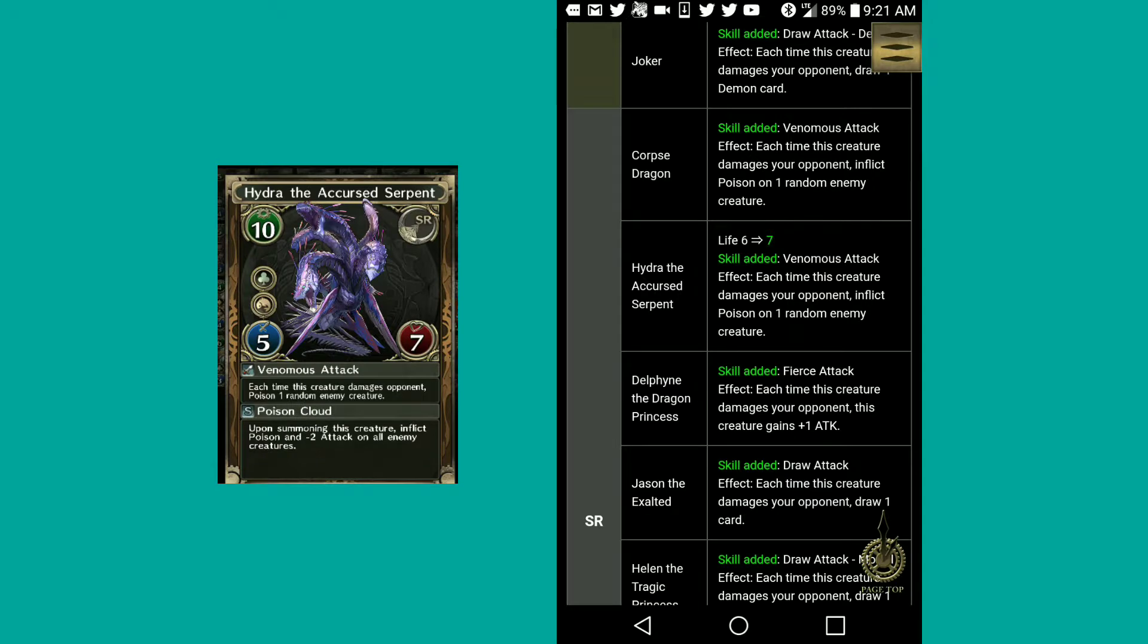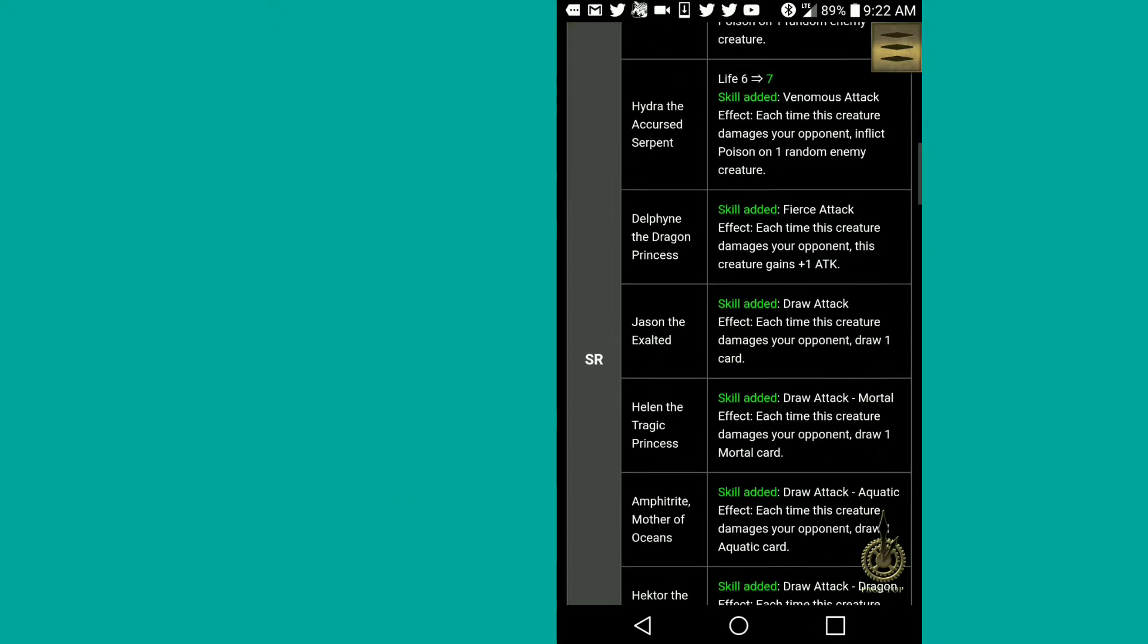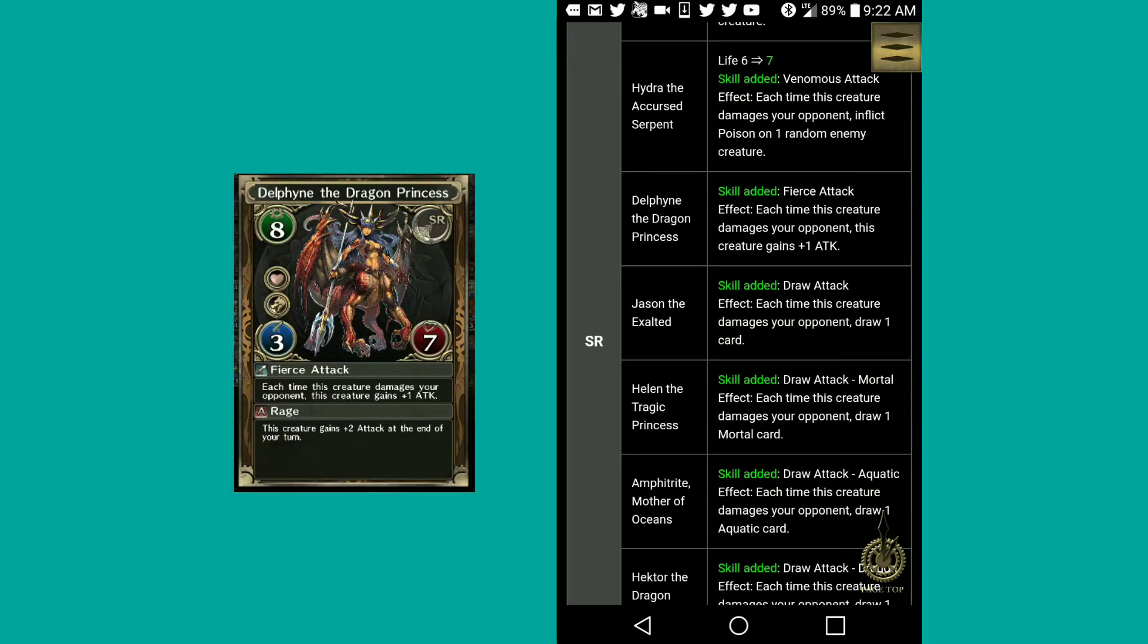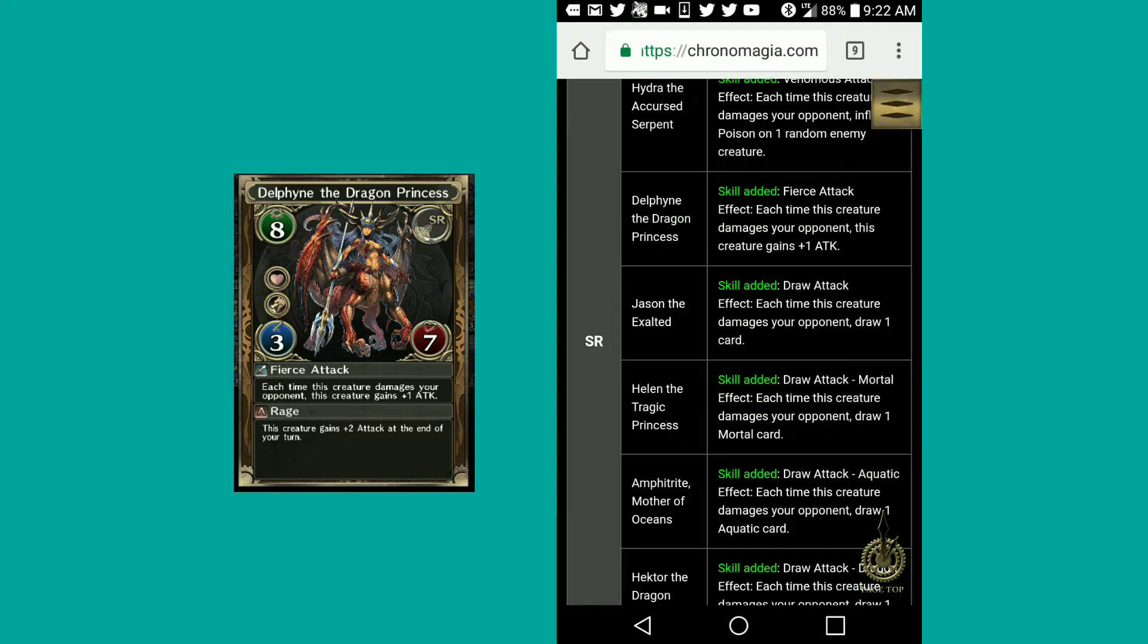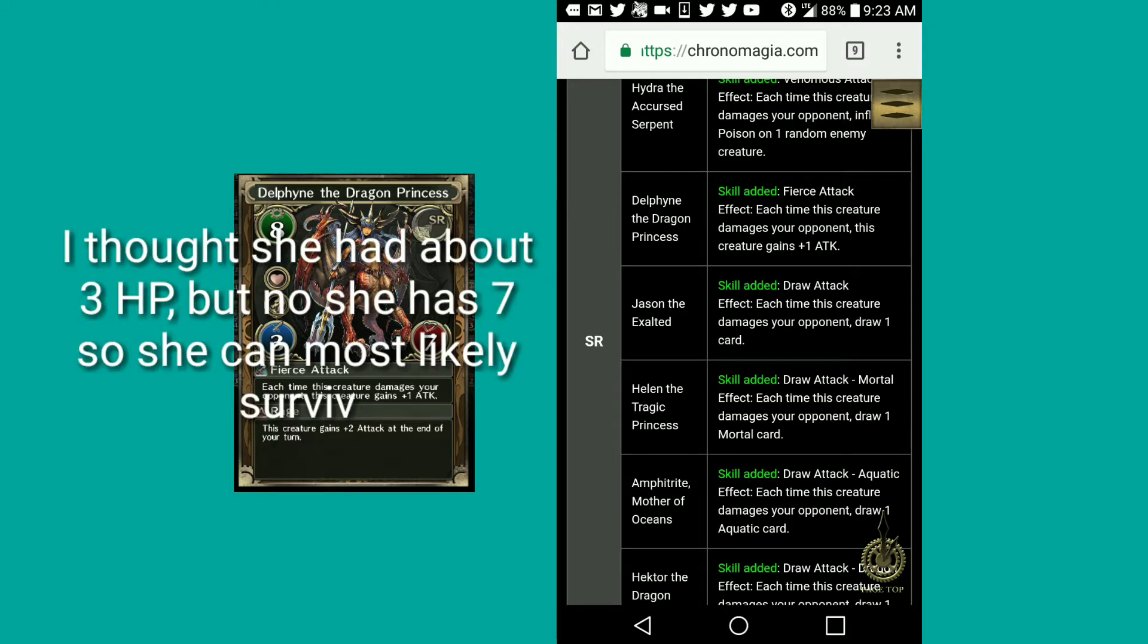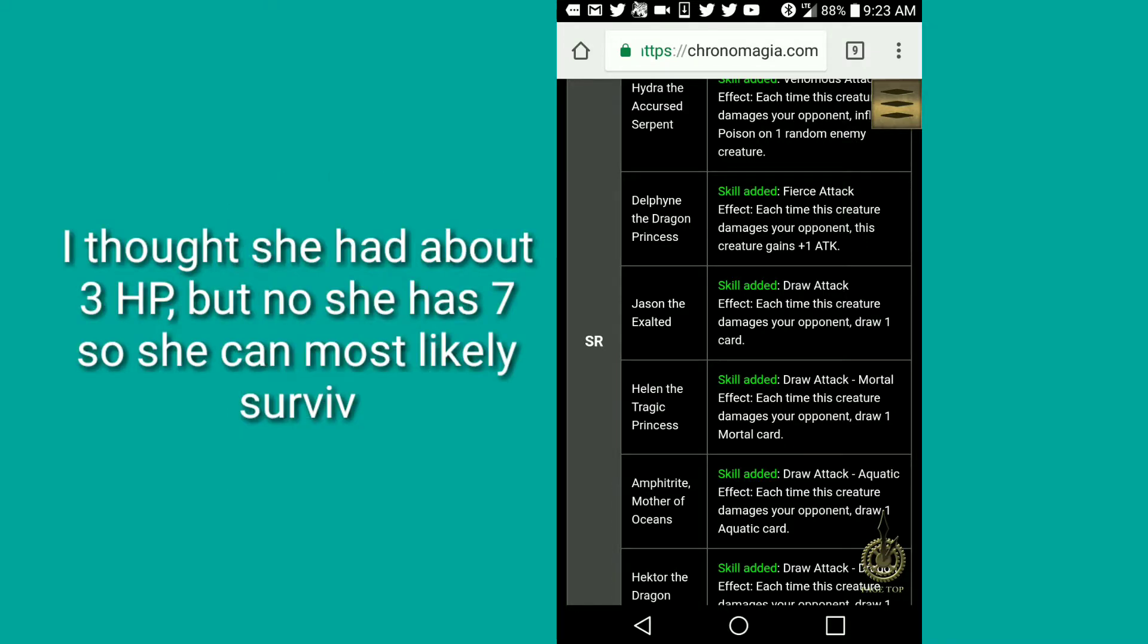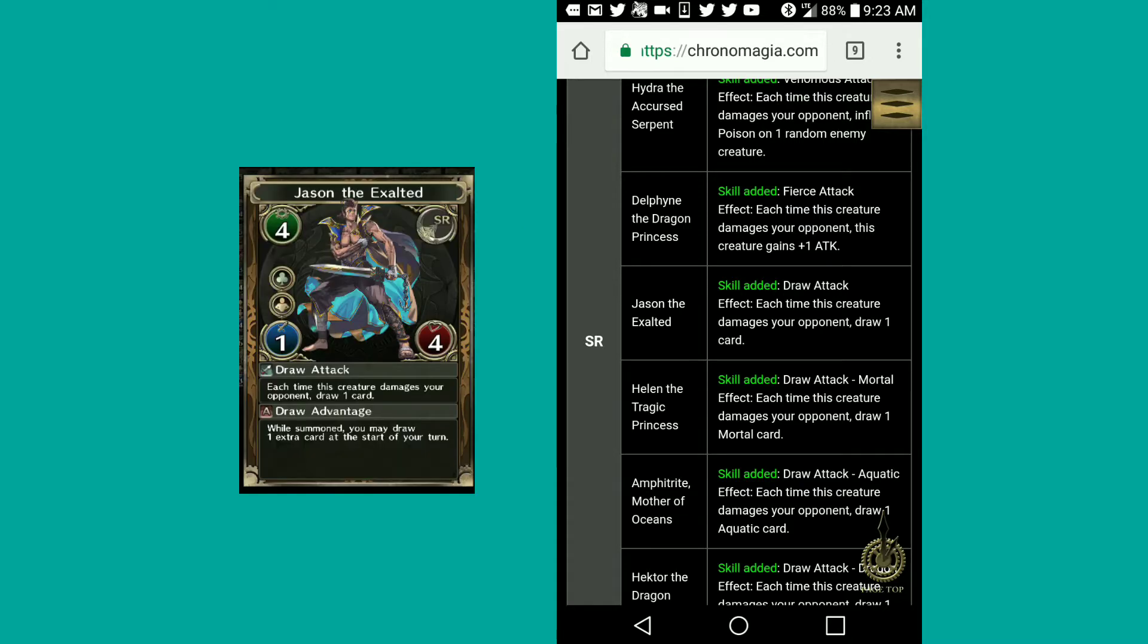Hydra, the accursed serpent, life has gone from six to seven. Skill added venomous attack effect as well. Then we got Delphine, the dragon princess, fierce attack effect. Each time this creature damages your opponent, this creature gains plus one attack. That's kind of nice. She has the ability to gain plus two attack at the end of your turn and plus one attack when she damages the gifted. That's plus three attack at the end of your turn if you hit the other gifted.